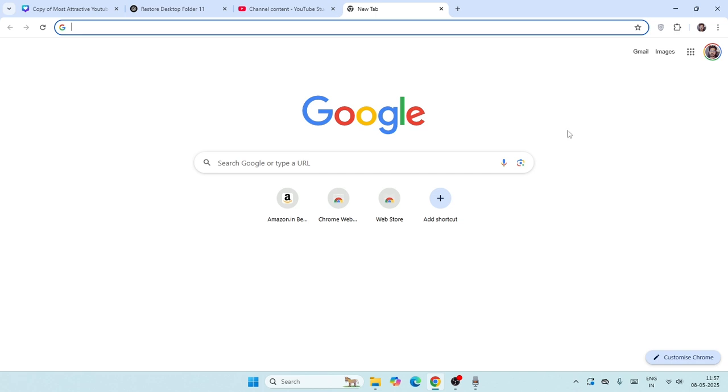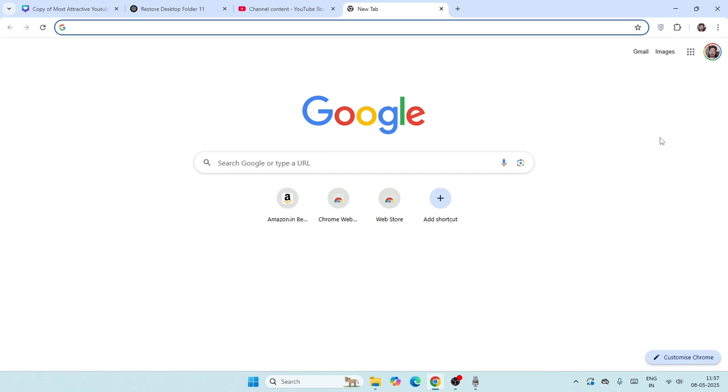Now on Google Chrome, the first thing that you need to be aware of is make sure that you have signed in over here like this. As you can see, my profile over here, which means I have already signed in. So you have to sign in.